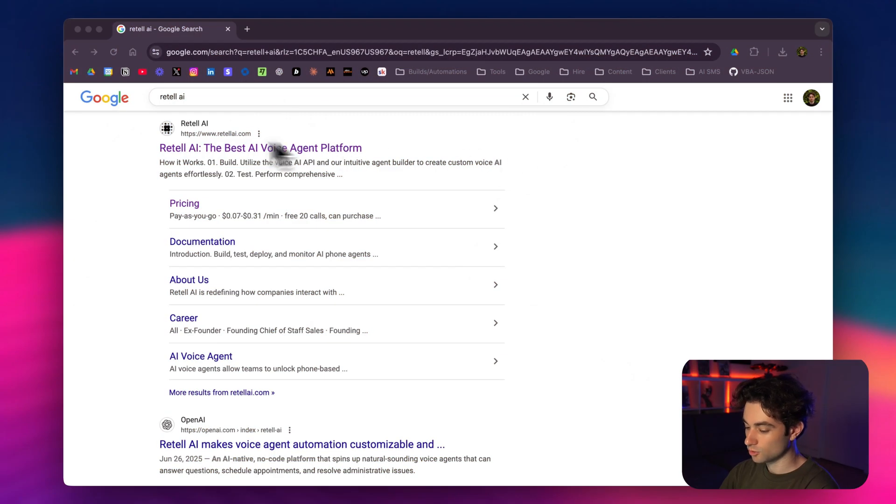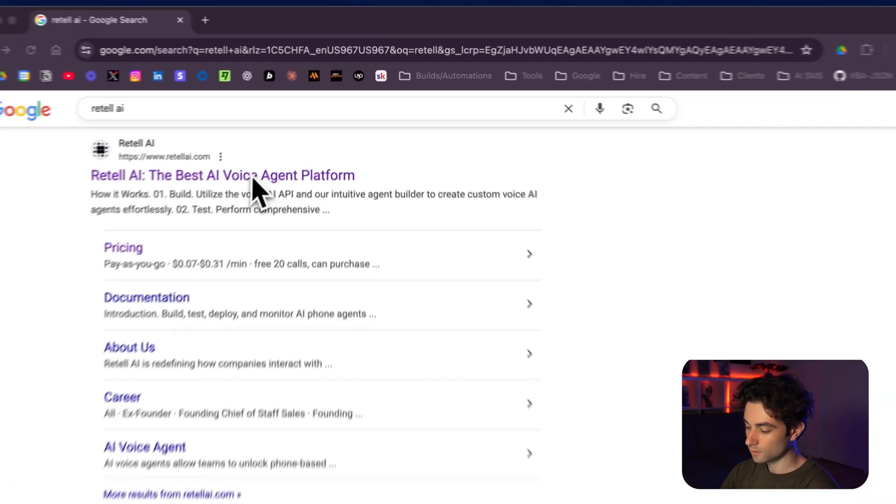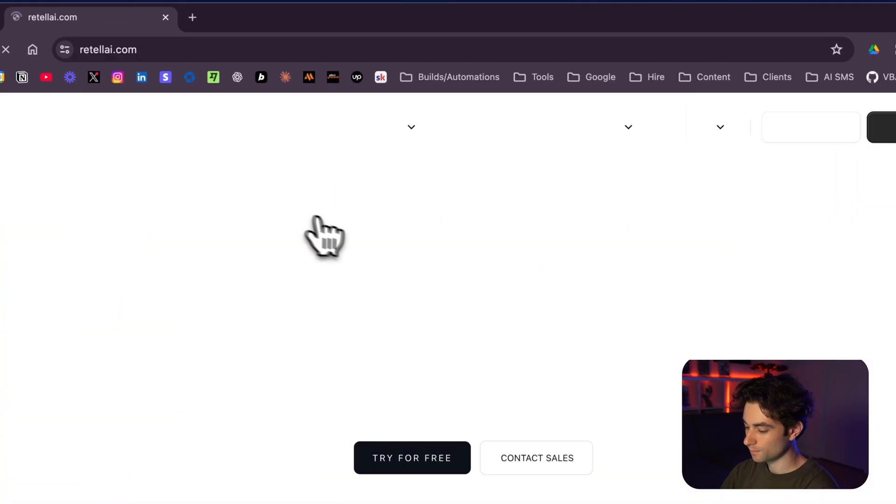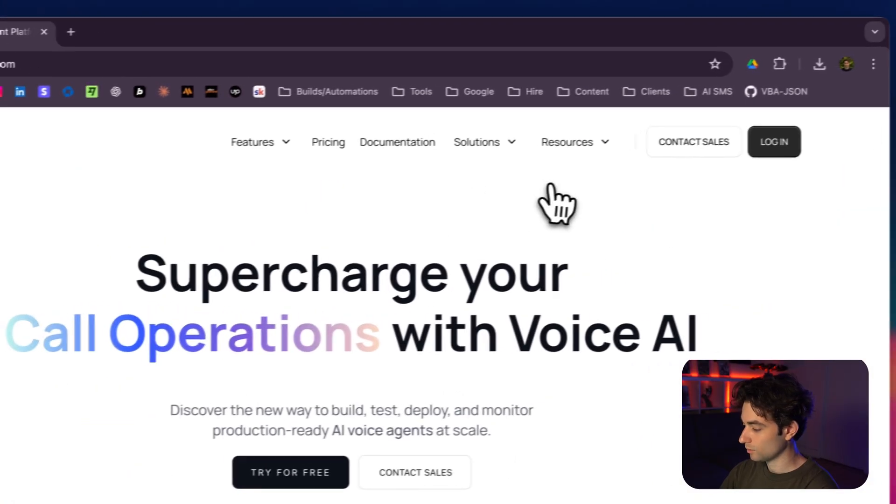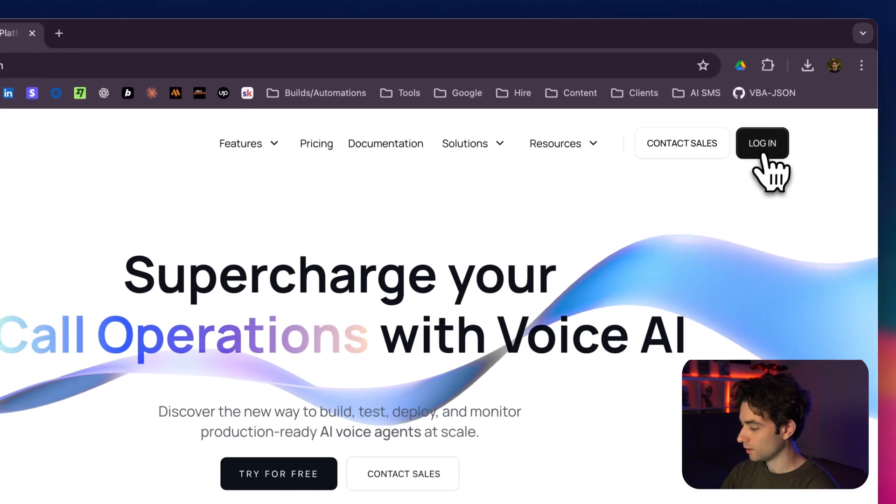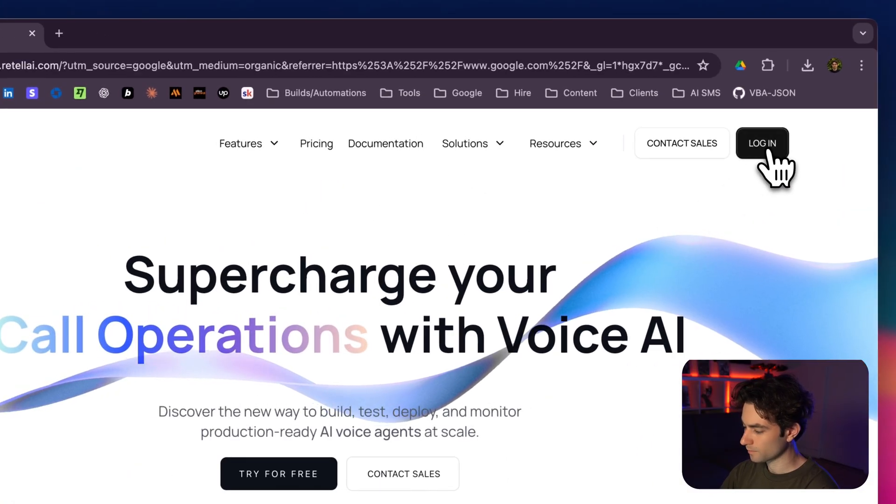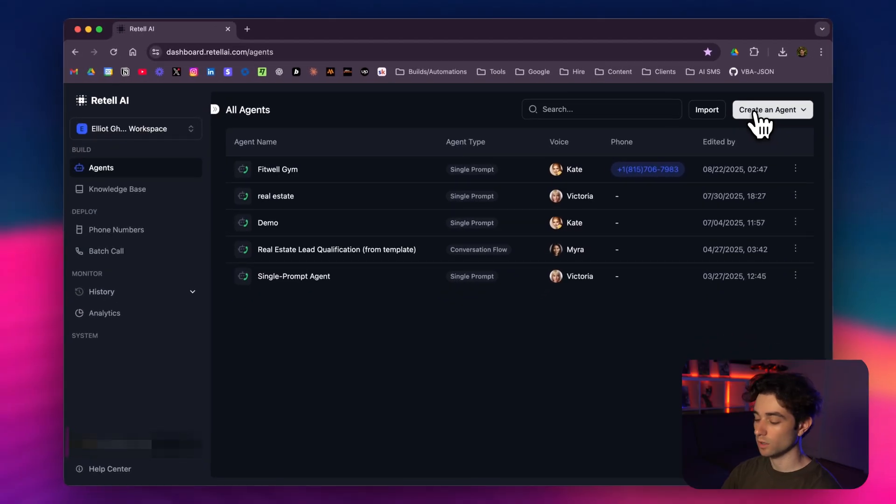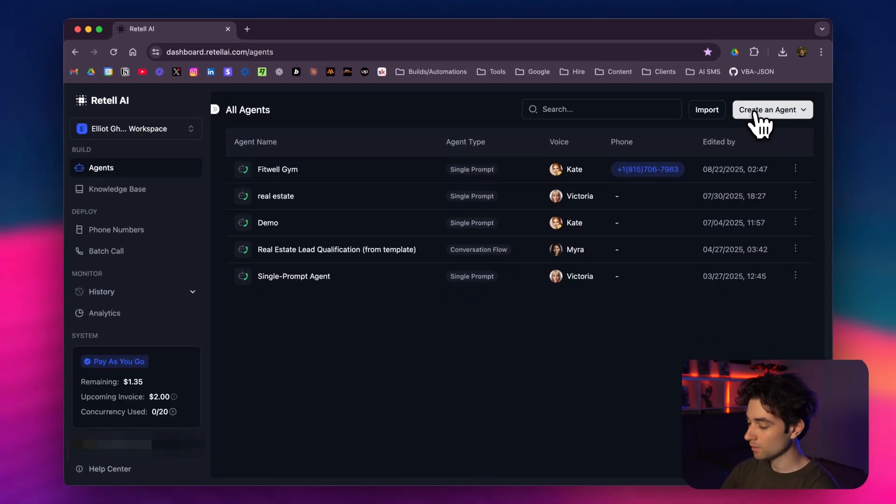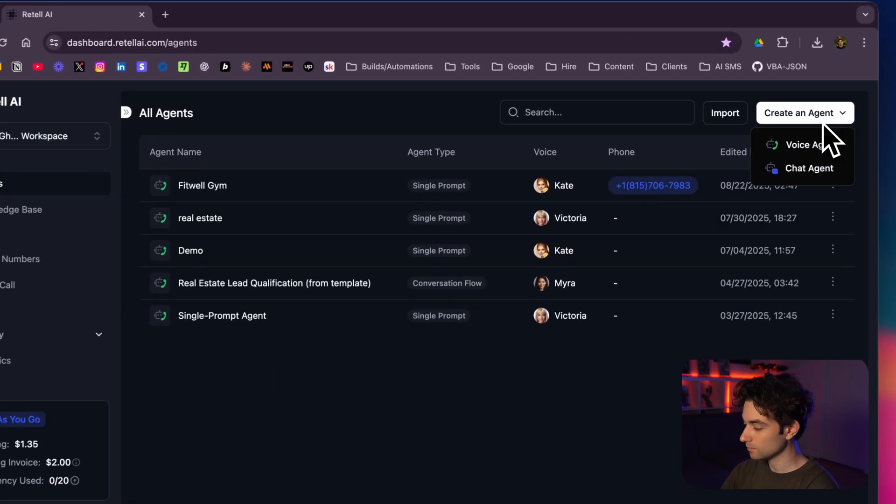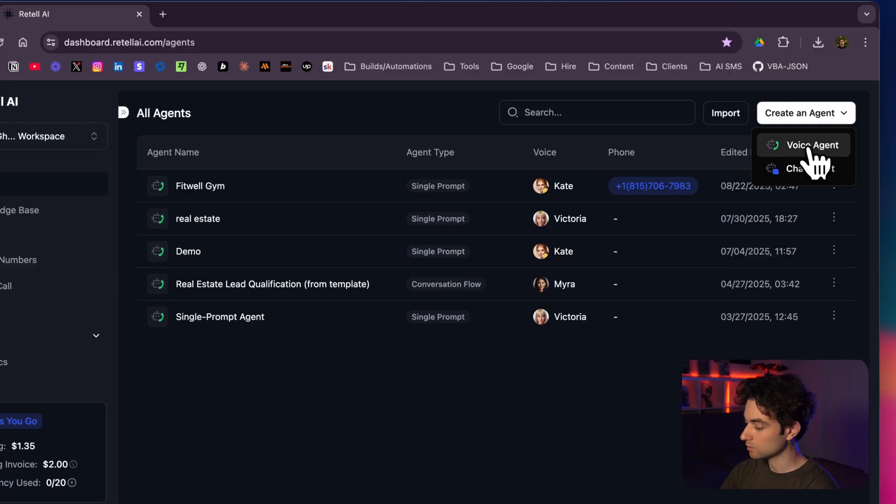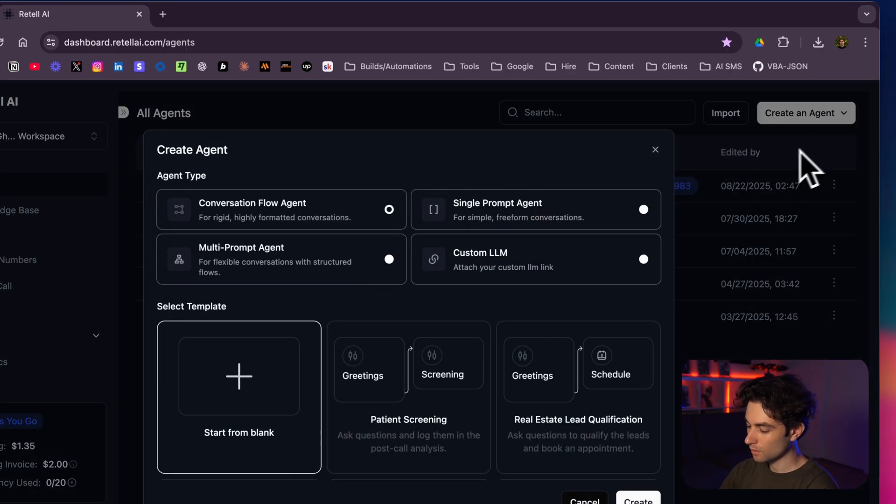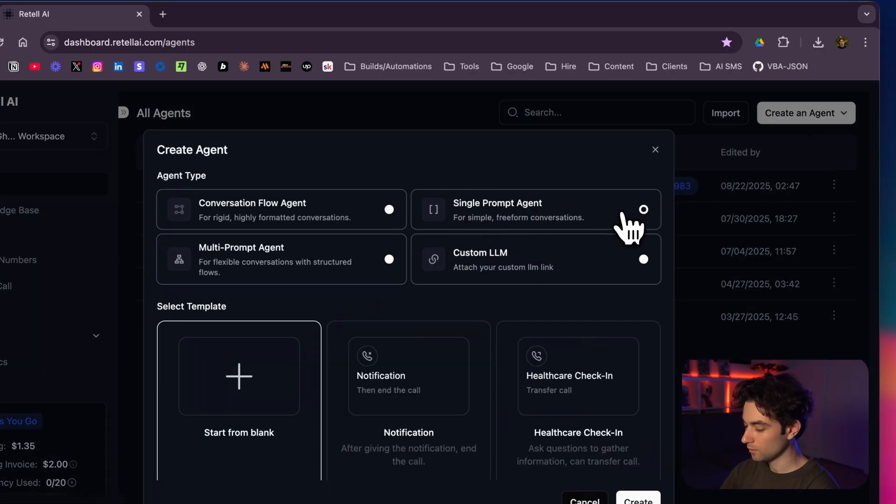We're going to jump into Retell AI, click on the first one here, make sure to log in. Make an account—should be entirely free, it's pay as you go. You can be doing this entirely for free. Then you want to go to the top right and create an agent. Select a voice agent.